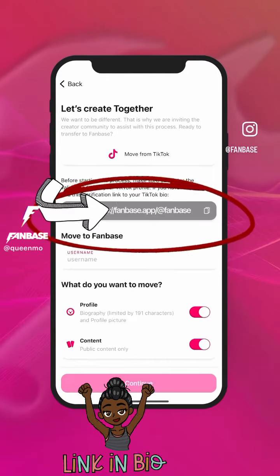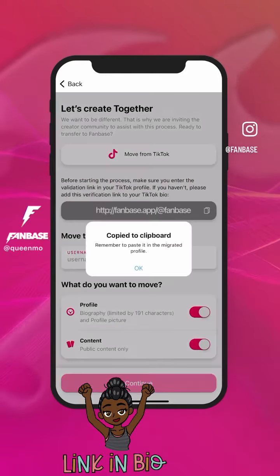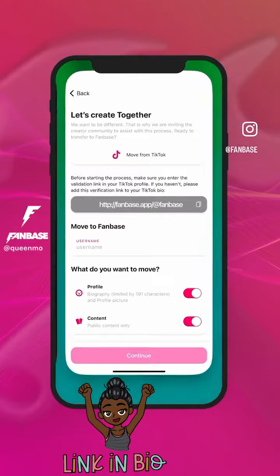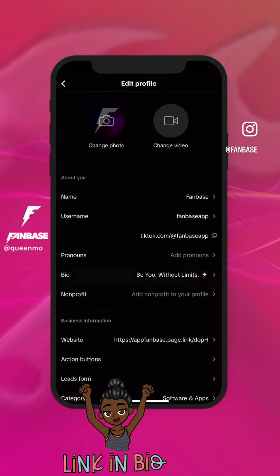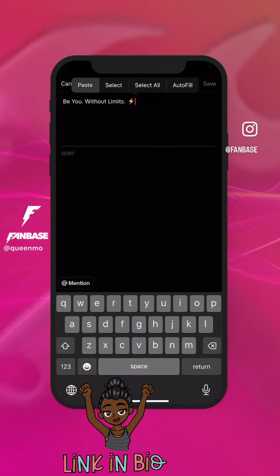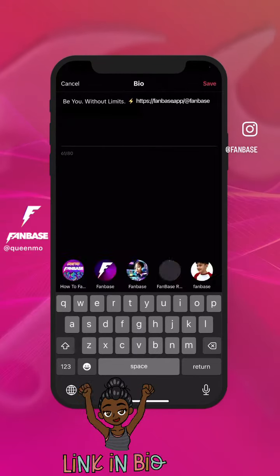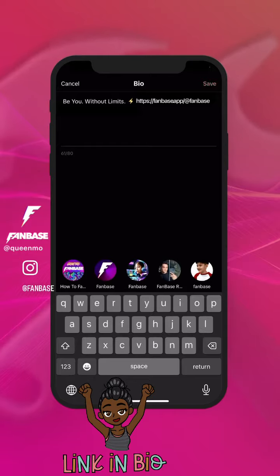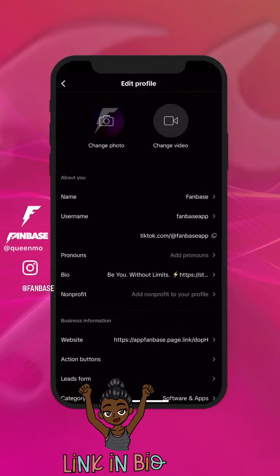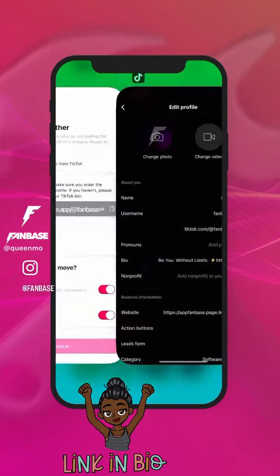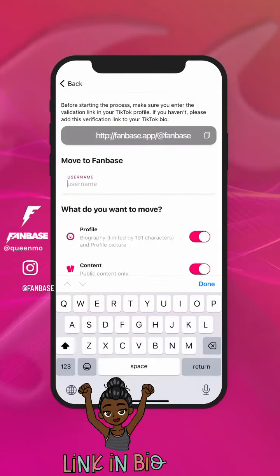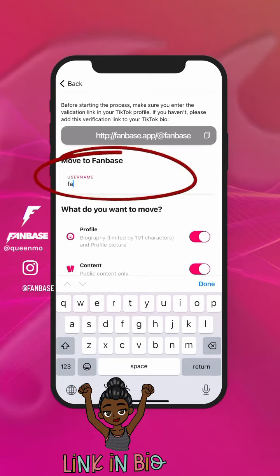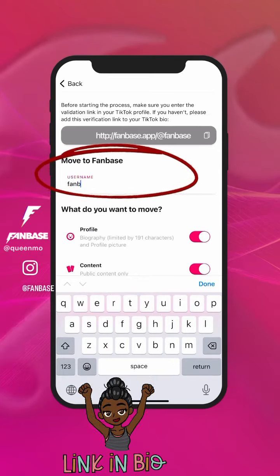Copy the link and paste it in on the TikTok bio. After you paste the link in the TikTok bio, head back over to Fanbase and type in your username under the Move to Fanbase section.